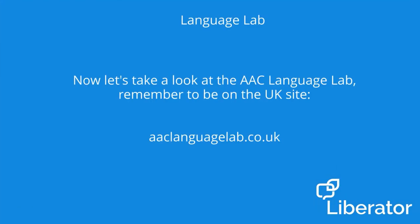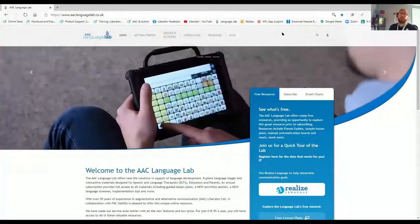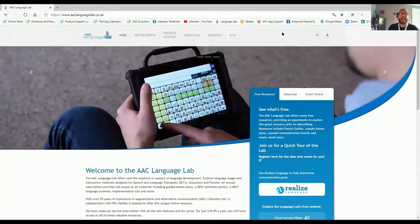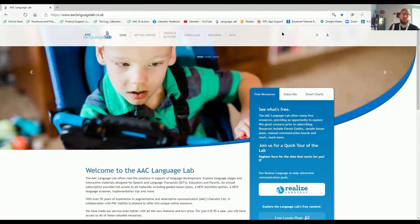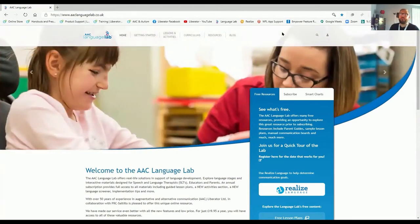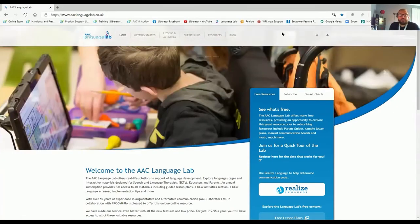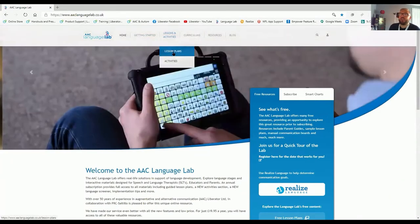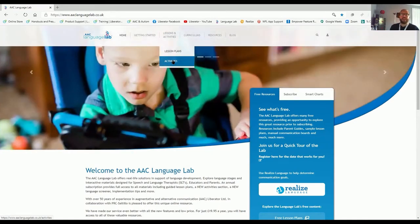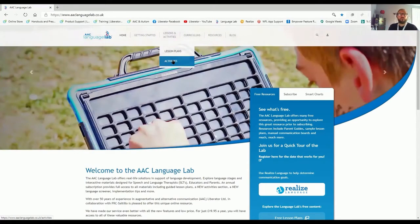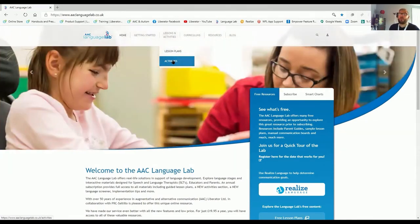Now, let's take a look at the AAC Language Lab. Remember to be on the UK site, aaclanguagelab.co.uk. Here we are in the UK AAC Language Lab. Here, you'll find a range of support materials available for Liberator devices, but actually, they can be used across a range of communication devices. You'll see lesson plans and activities, all based on language stages. There even is a language screener, so if you're not sure which language stage you're at, use the free language screener and explore where that individual that you're supporting is at right now.